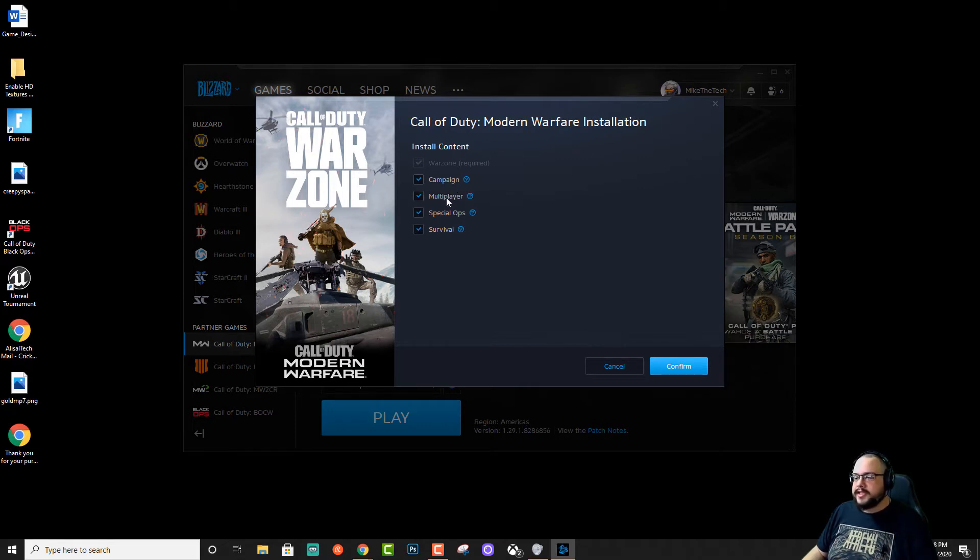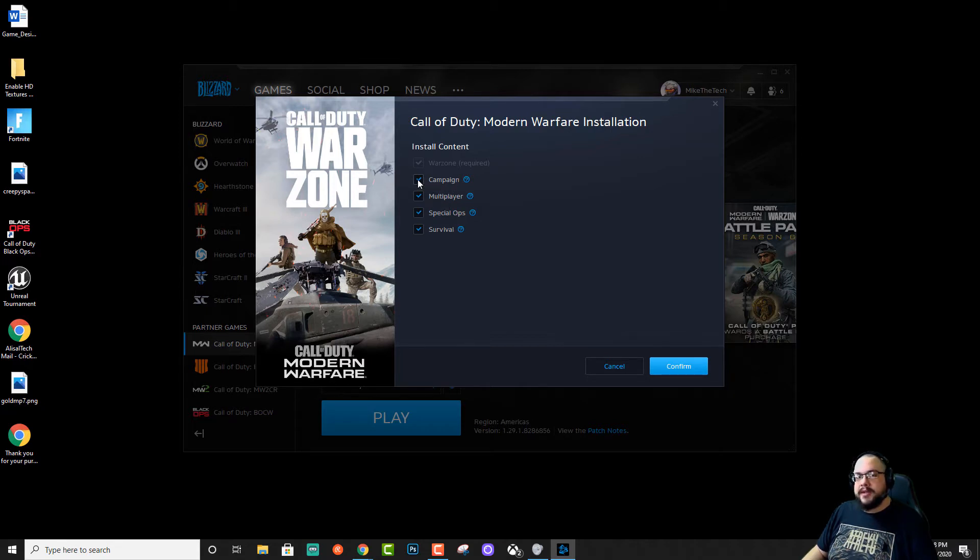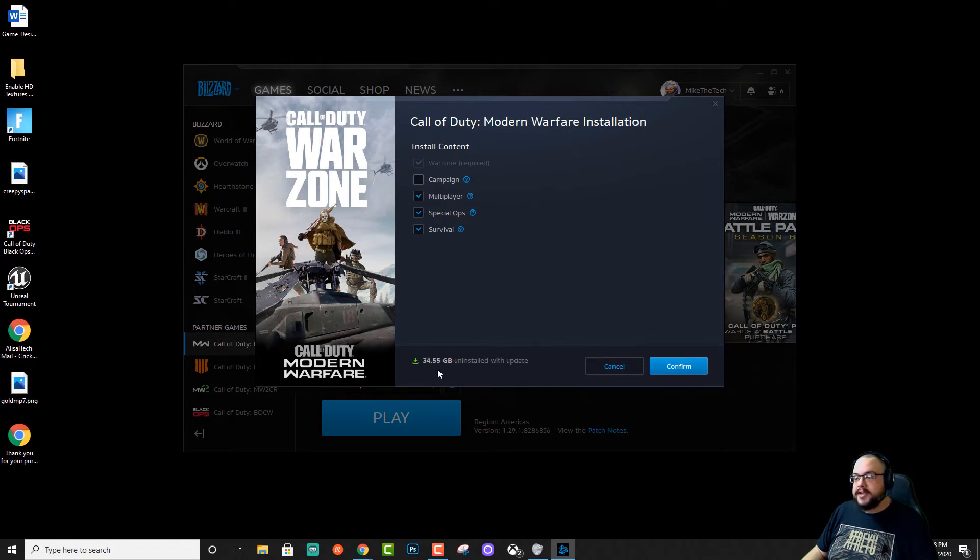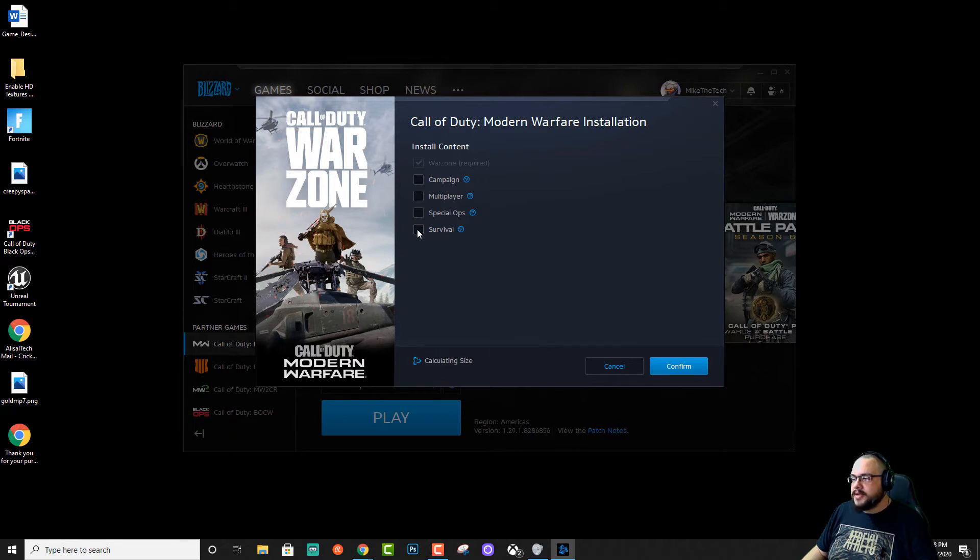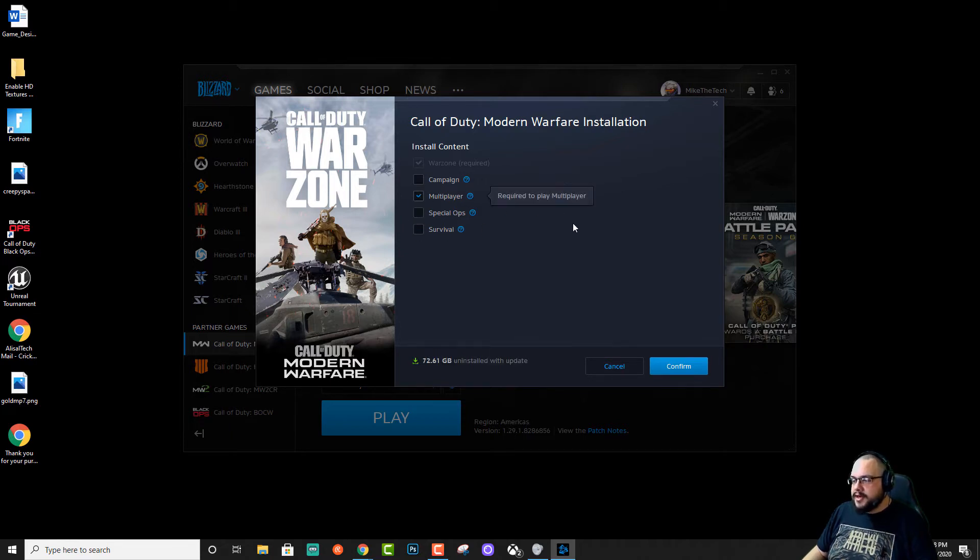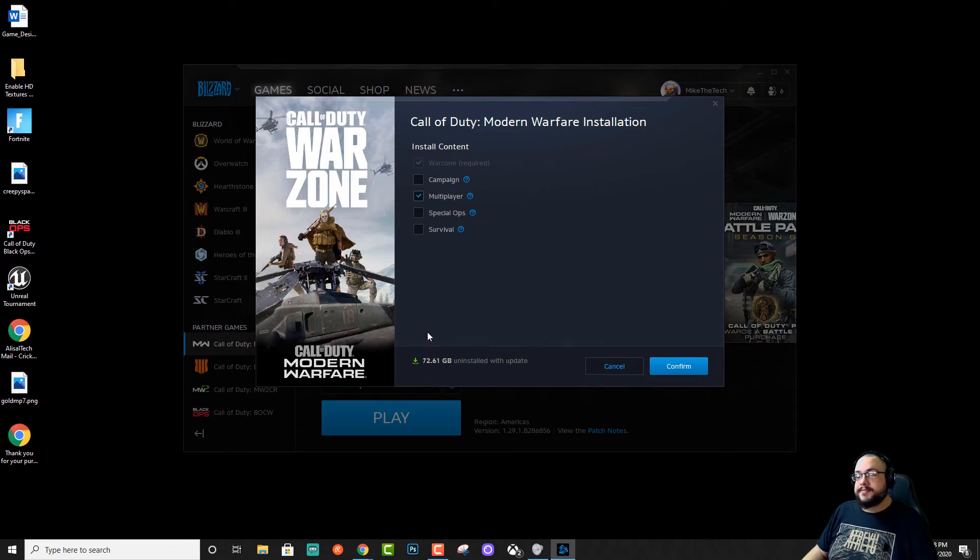And these modes can actually take up quite a bit of space. So if you're thinking, well I've already beaten the campaign mode, I can uncheck that. You'll save 35 gigs. Similarly, if you disable the other modes that you don't use, maybe I only play Warzone and multiplayer. So I can save 72 gigs of space.